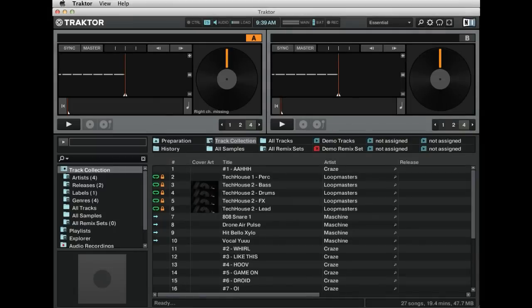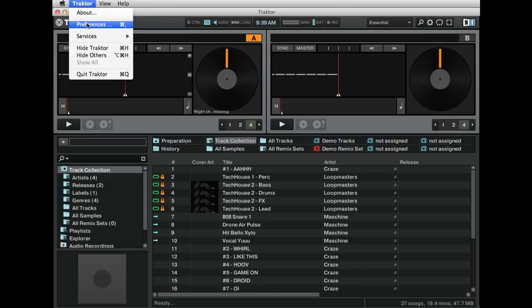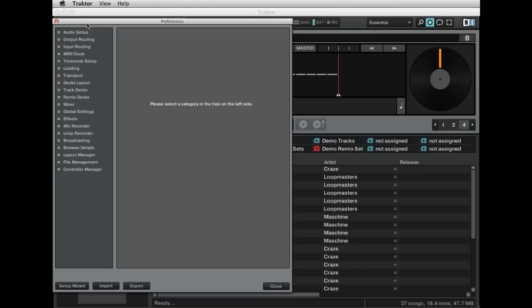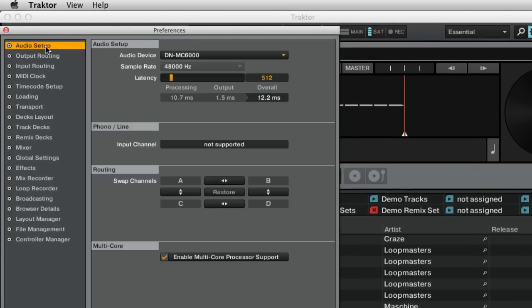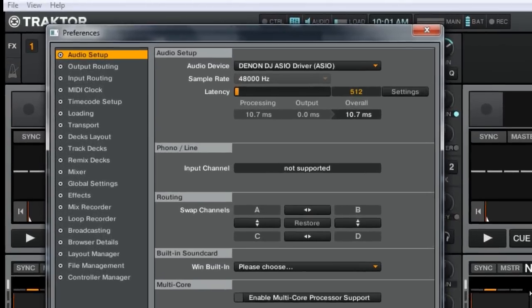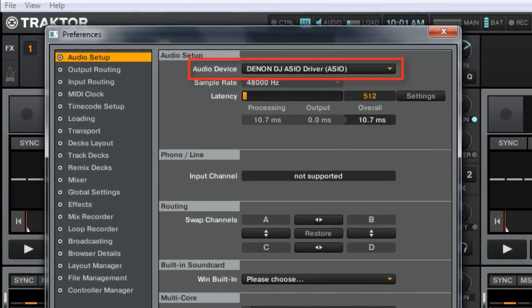After the setup is complete, we recommend checking the audio settings in the program to be sure that the audio device and output configuration is set properly for your application. If using a Mac, select the DNMC 6000 as your audio device. If using a PC, select the Denon DJ ASIO Driver for the audio device.